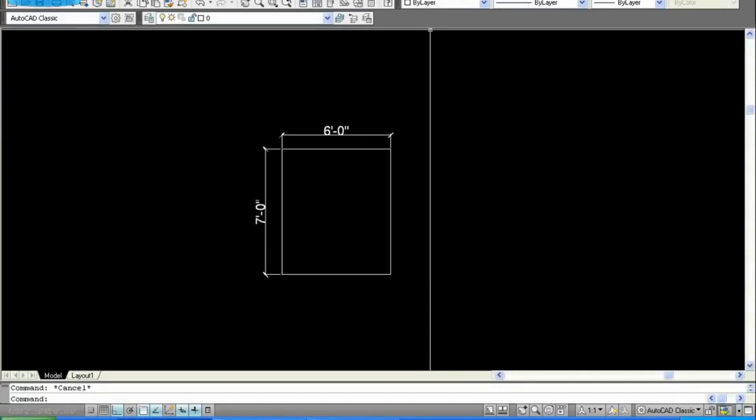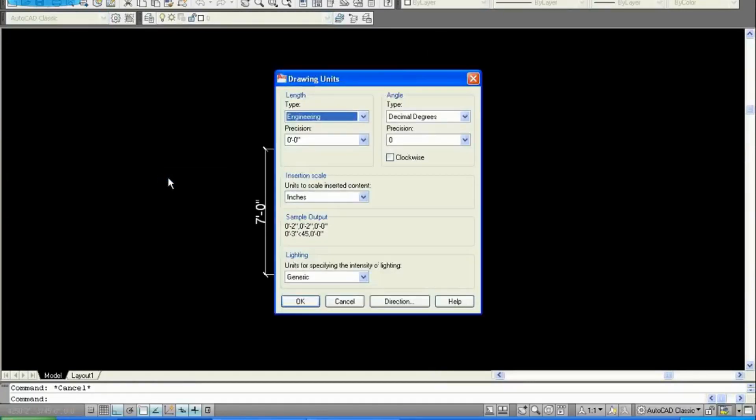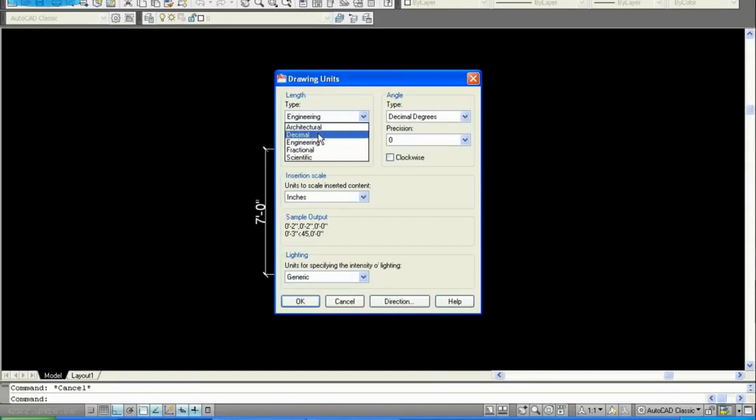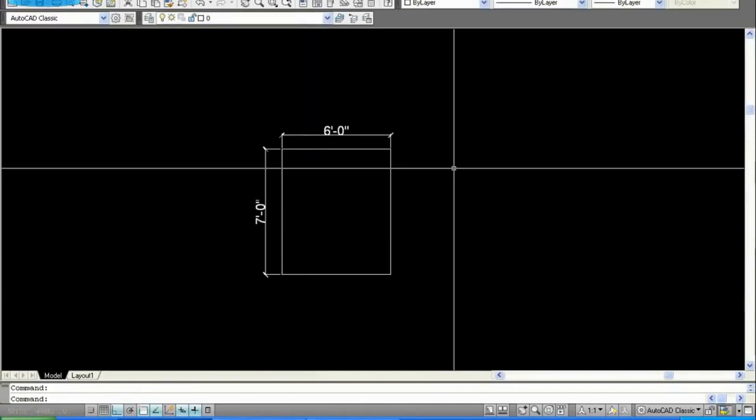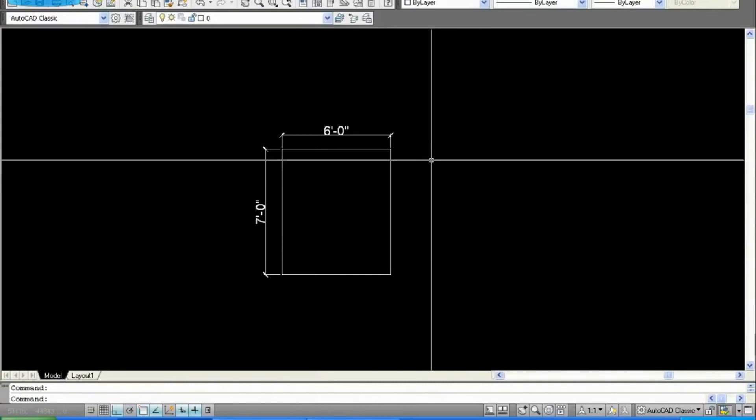Go to Format, go to Units, change the engineering unit into decimal. Now the second step is scaling the drawing.